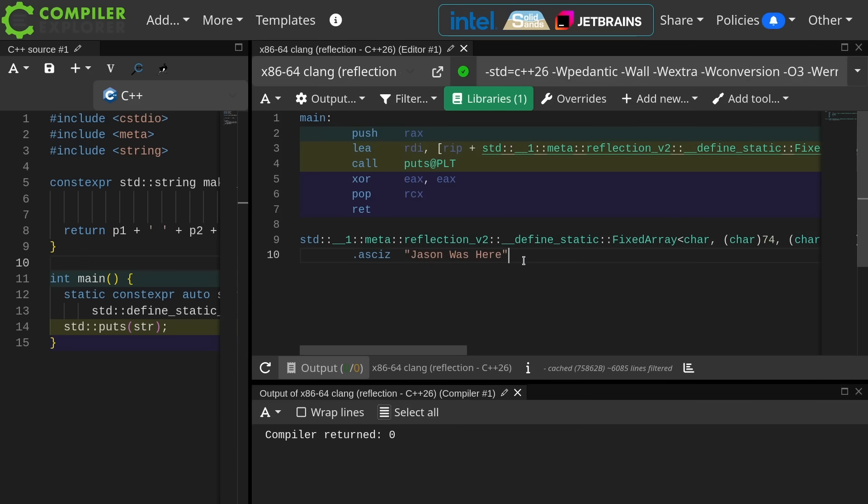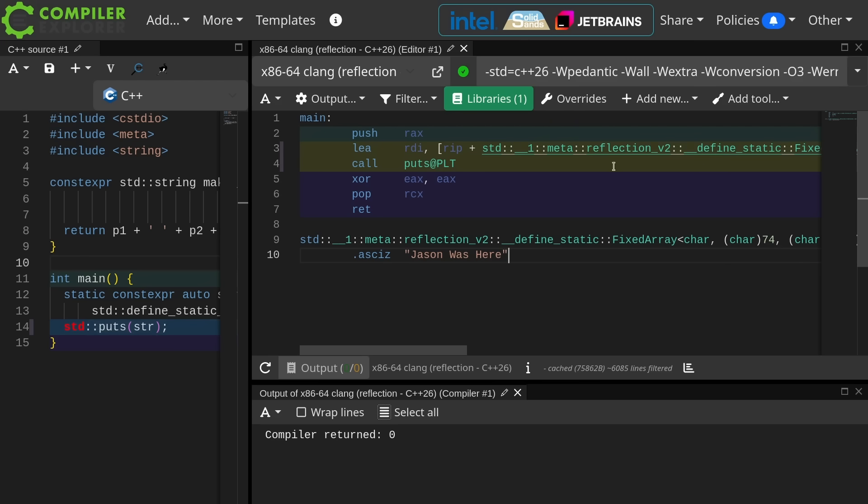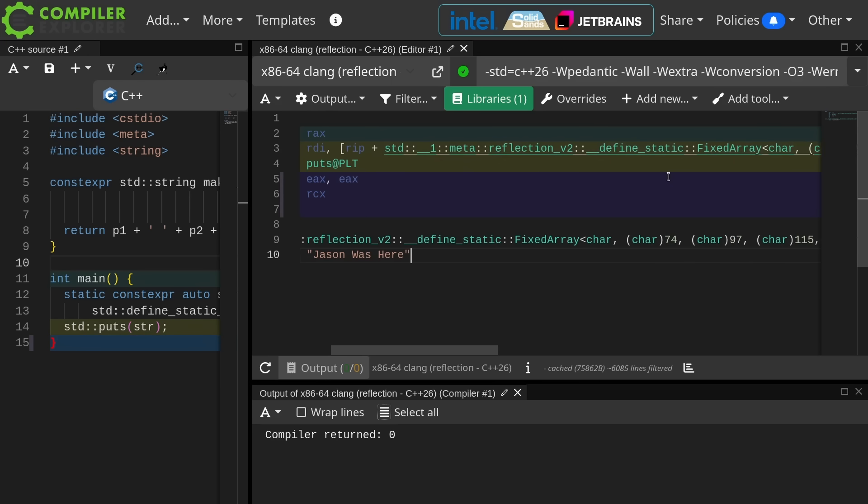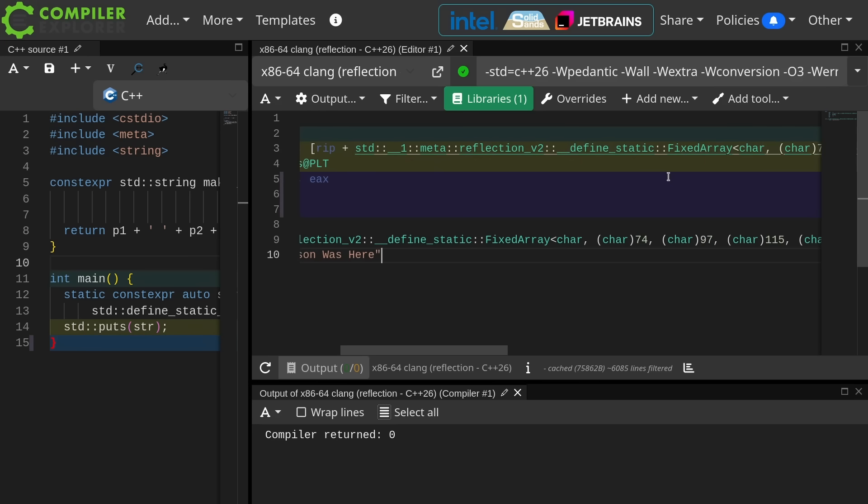So you can see that the symbol that it loads this pointer to is std underscore underscore one meta reflection v2. Okay, fine. So it's in the reflection namespace.